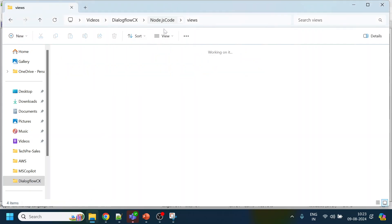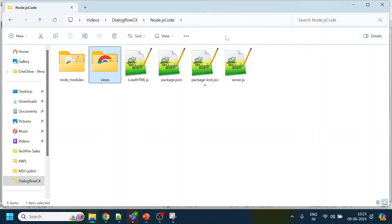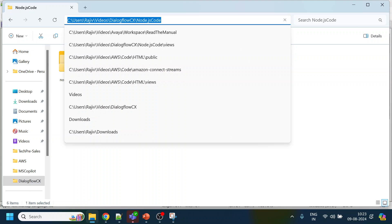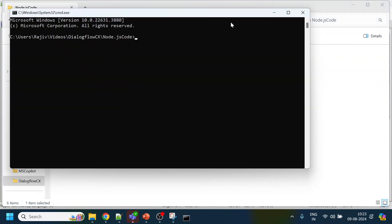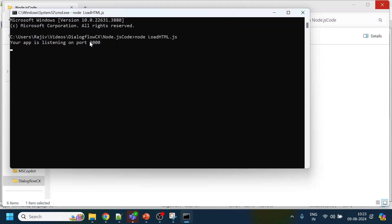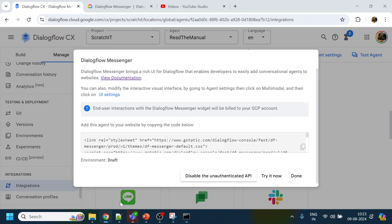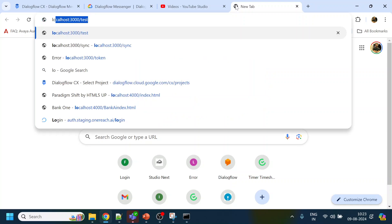Don't worry about the code — it's already available in the GitHub link given in the description section of this video. We run node load.html and it is running on port number 3000. This code is also available in GitHub.